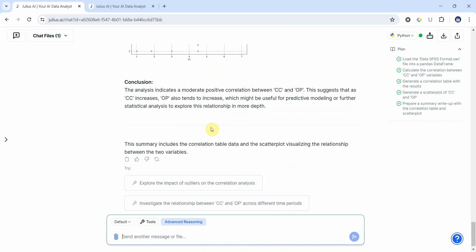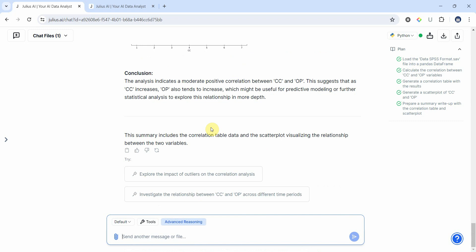And here is the conclusion. Now you can obviously further get more insights into this relationship by clicking on these other options, or you can give your own query as well. This is how you can use Julius for advanced analysis like tests to compare means or correlation analysis.